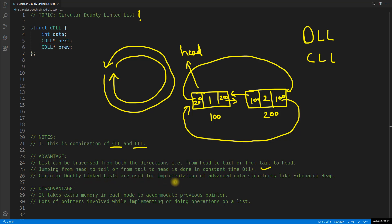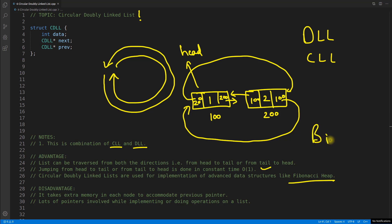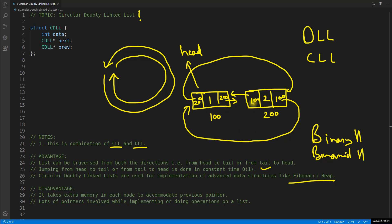Circular doubly linked lists are used for implementation of advanced data structures like Fibonacci heap — this is very important. If you know heap, they are basically priority queues. There is something called binary heap and binomial heap. This Fibonacci heap is very good and its complexity is less than these two heaps when it comes to the data structure, and it uses this circular doubly linked list, which outperforms those two heaps.